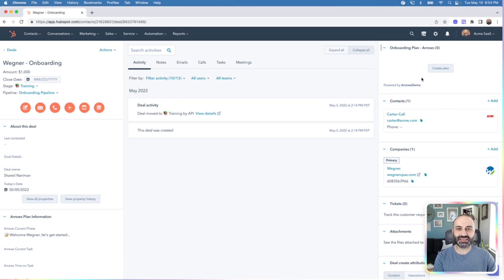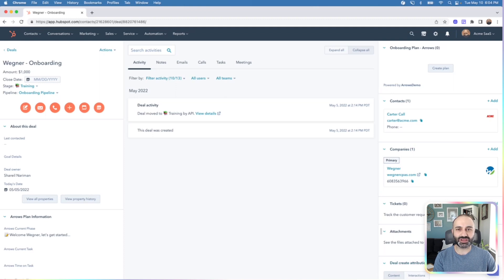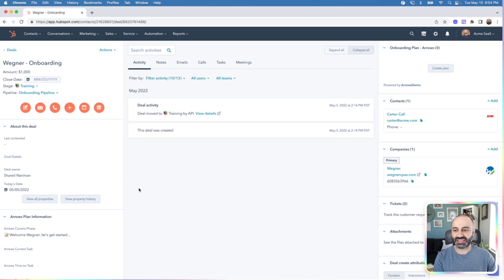Anytime you access a deal or ticket, in this case I'm using a HubSpot deal to manage my onboarding process, you'll be able to access this Arrows card that's in the right sidebar. It might get stuck at the bottom when you first set up your authentication, so you can drag it and drop it to the top so that it's locked in place.